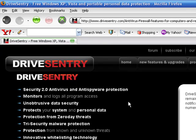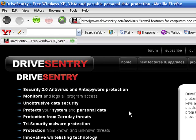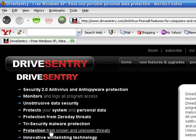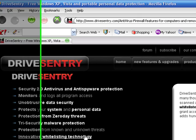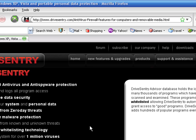Unobtrusive data security. DriveSentry monitors all access to your drives but remains uniquely unobtrusive by minimizing notifications, so you're not bothered with numerous popups. Protects your system and personal data, and also protects against zero-day threats and just like unknown and known malware. The database contains over 1.3 million unique virus signatures. Innovative white listing technology. DriveSentry advisor database holds the identity of many thousands of programs which have been scanned and examined. These programs are whitelisted, allowing DriveSentry to automatically grant access to good programs. And they add hundreds of programs every day.